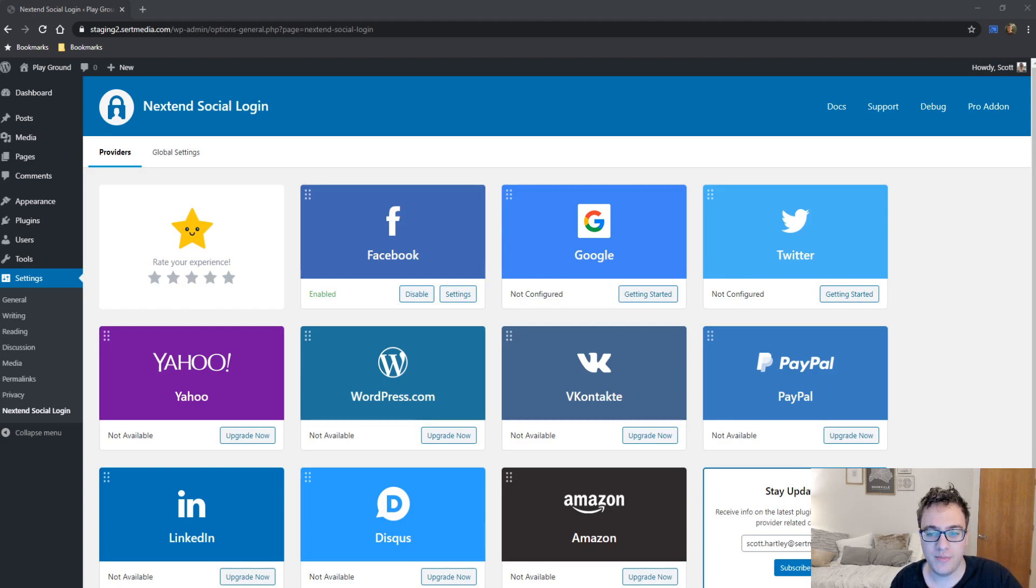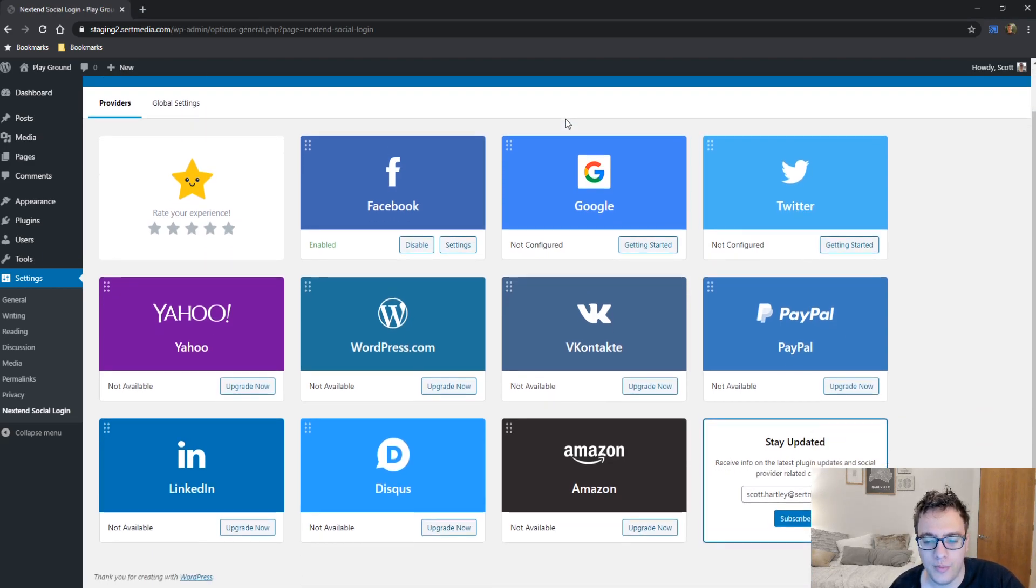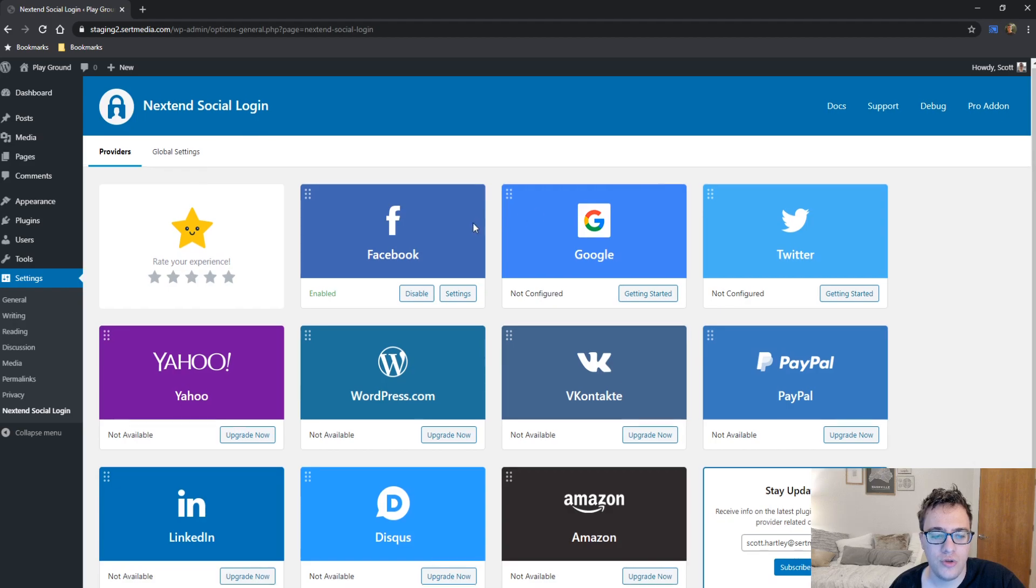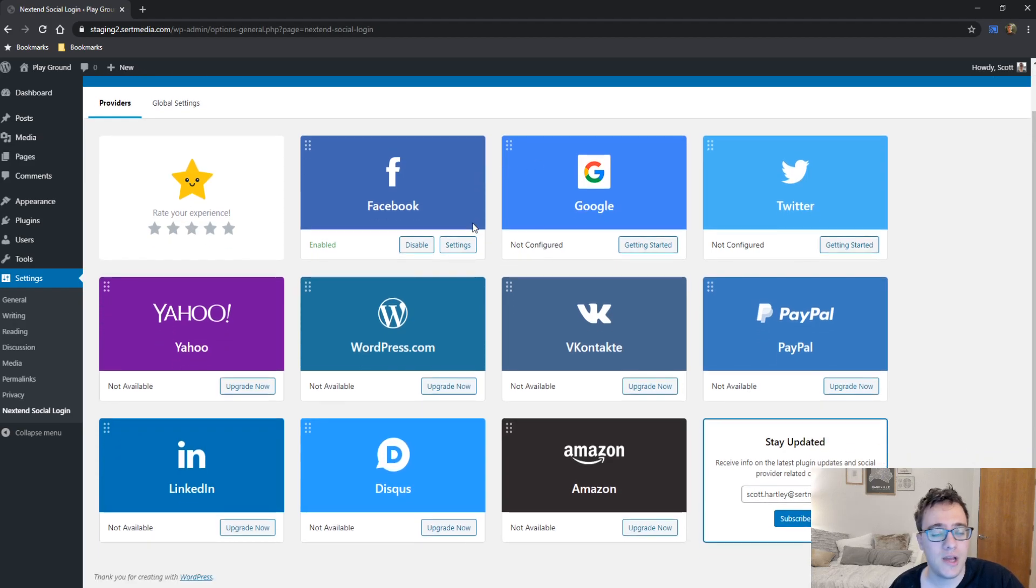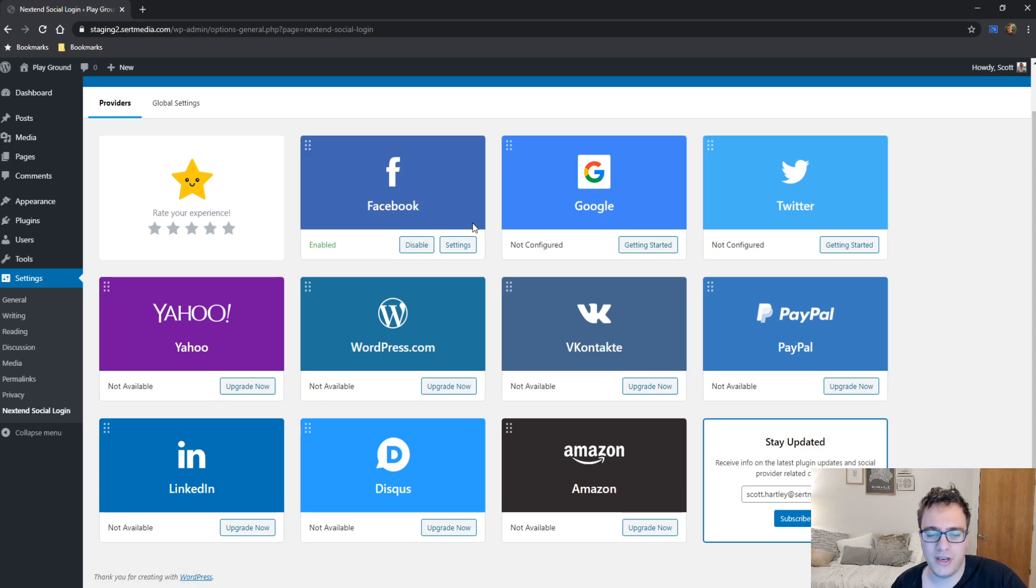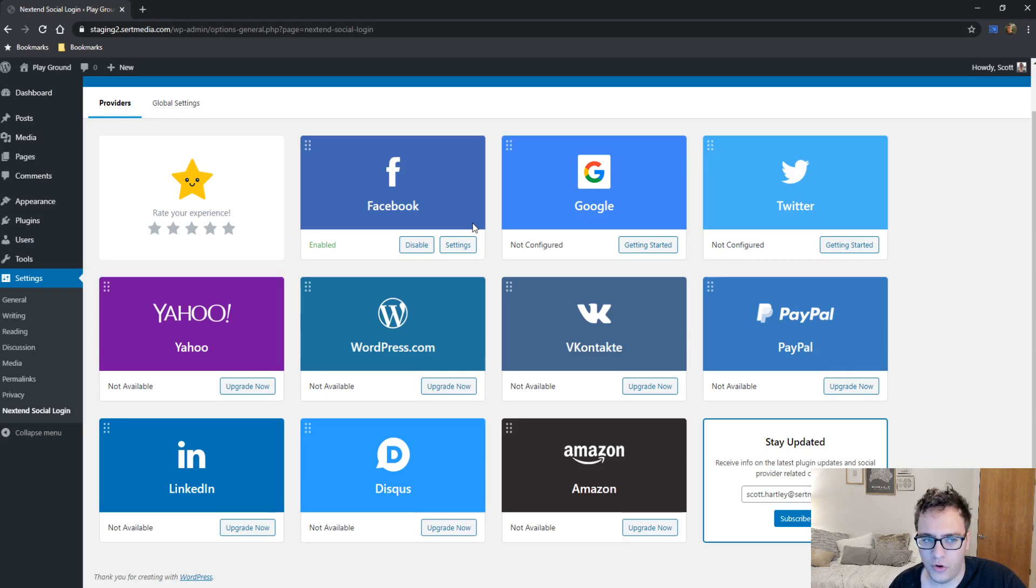Then the dev team fused them all into one plugin and have added new ways that you can log in in the premium version. So in this video I'm just going to be showing you the different platforms that come with the free version, the Google, Twitter, and Facebook ones, and I'm going to be discussing whether the paid version is really necessary for you. I also will be having individual videos on how to configure each of the three free logins for your website.